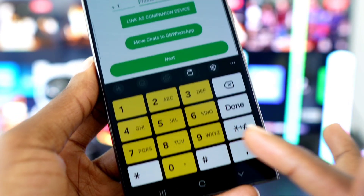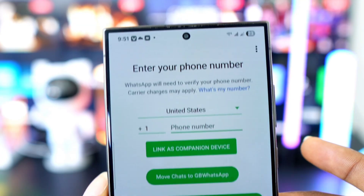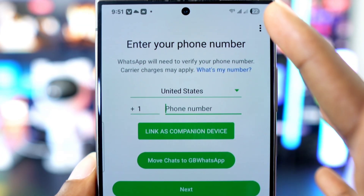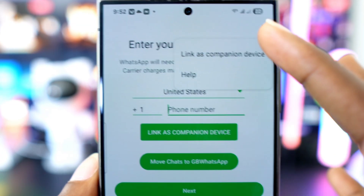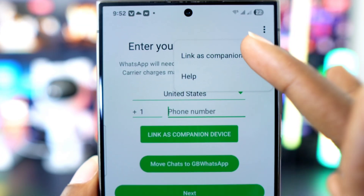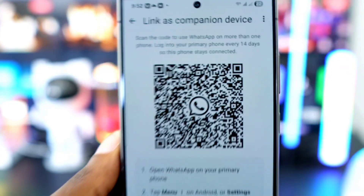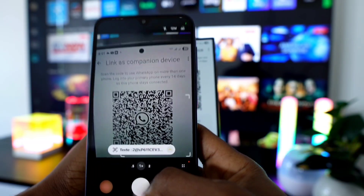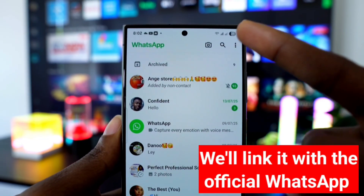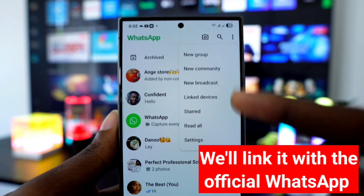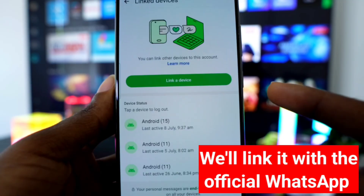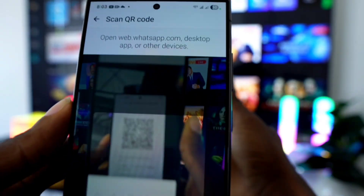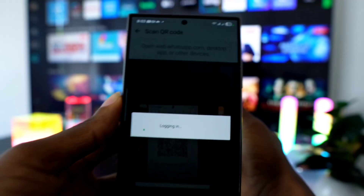Now open GB WhatsApp and grant the necessary permissions. Once you're in, tap the three dots in the top right corner and choose 'Link as Companion Device.' A QR code will appear — use your official WhatsApp to scan it and link the two. This step is very important for linking everything properly.